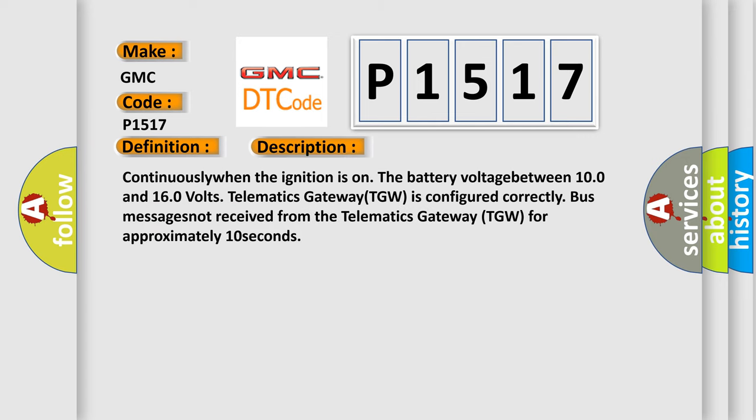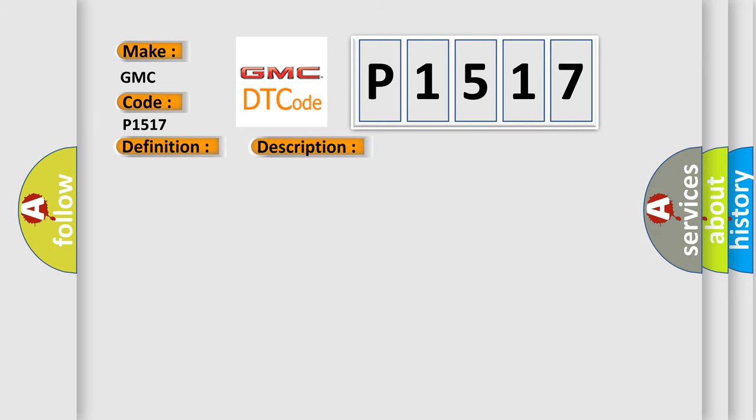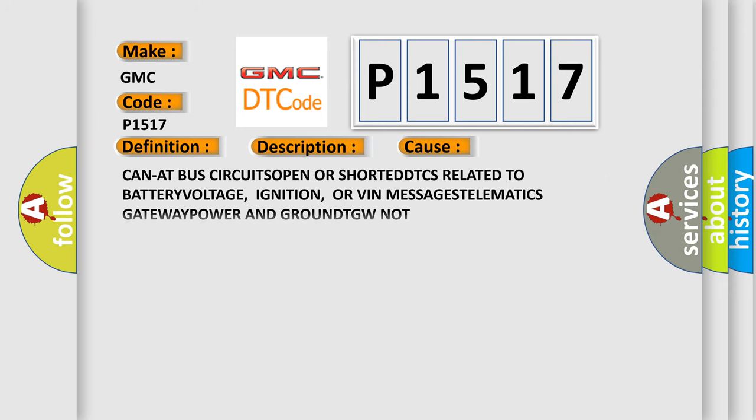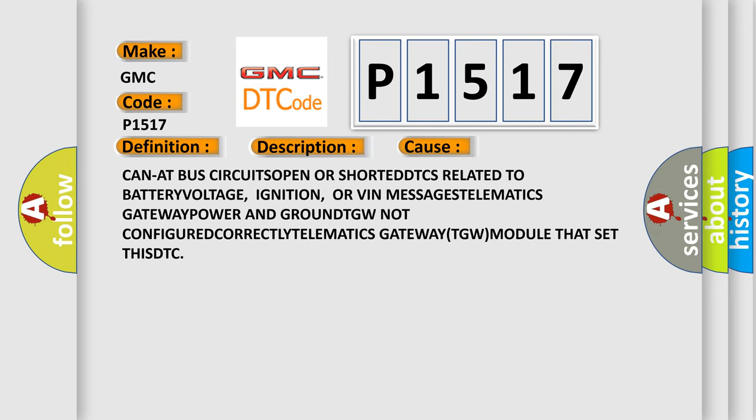Continuously when the ignition is on, the battery voltage between 10.0 and 16.0 volts, telematics gateway TGW is configured correctly. Bus messages not received from the telematics gateway TGW for approximately 10 seconds. This diagnostic error occurs most often in these cases.